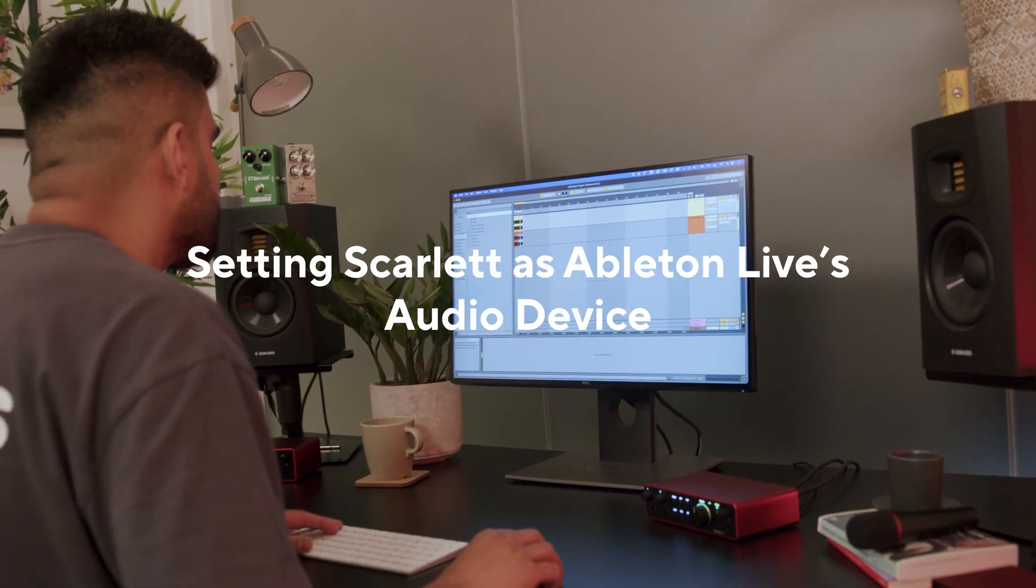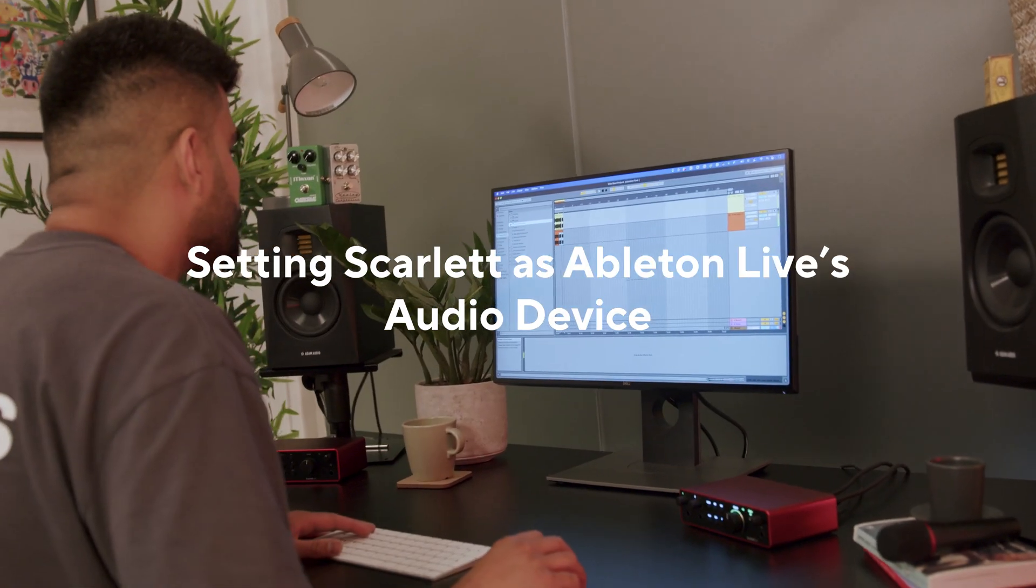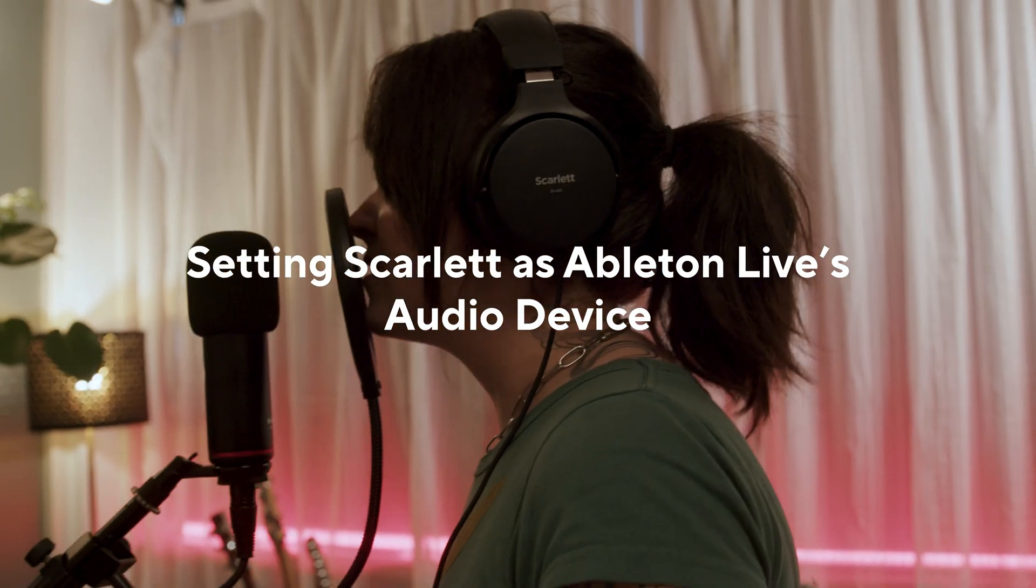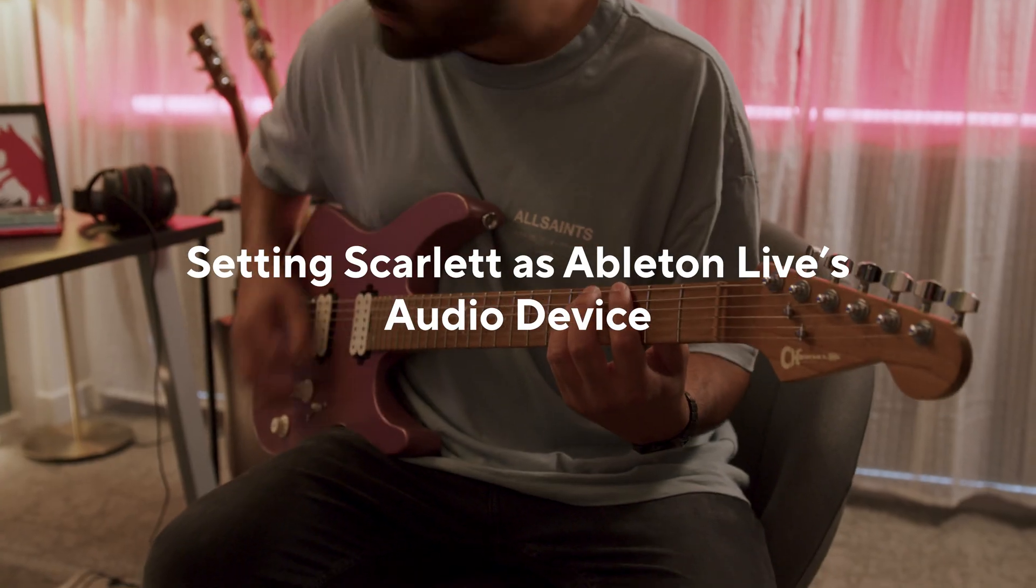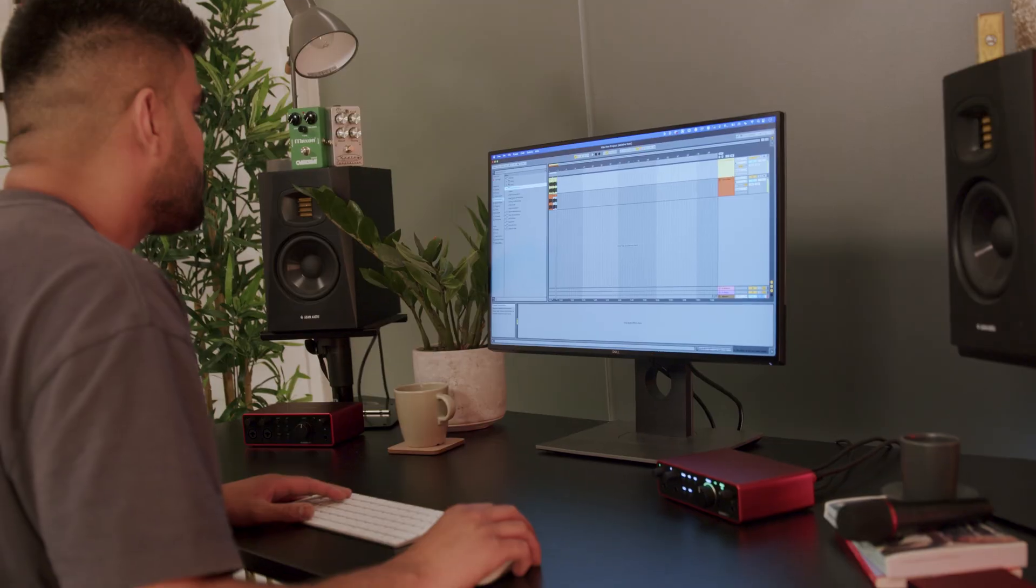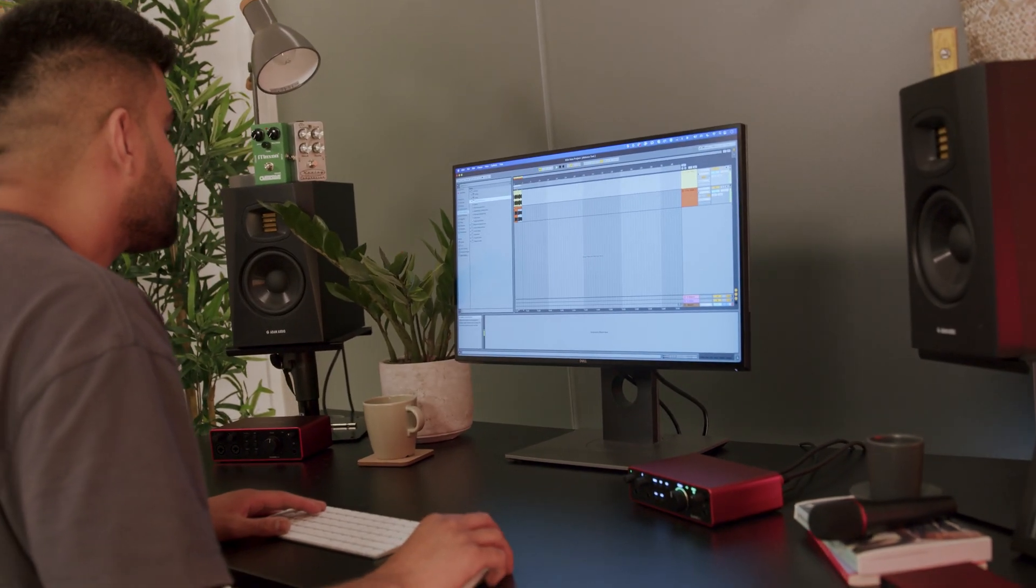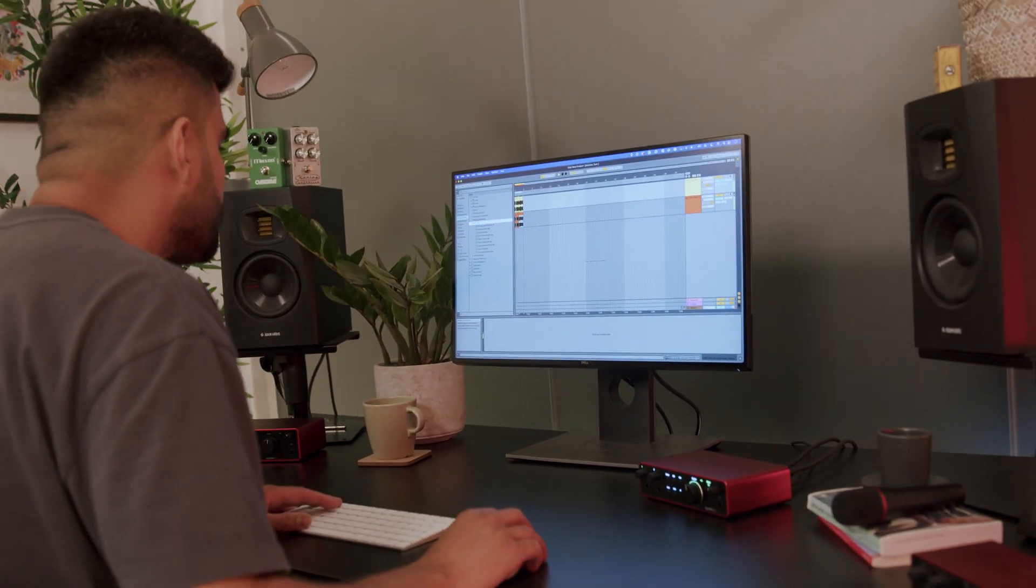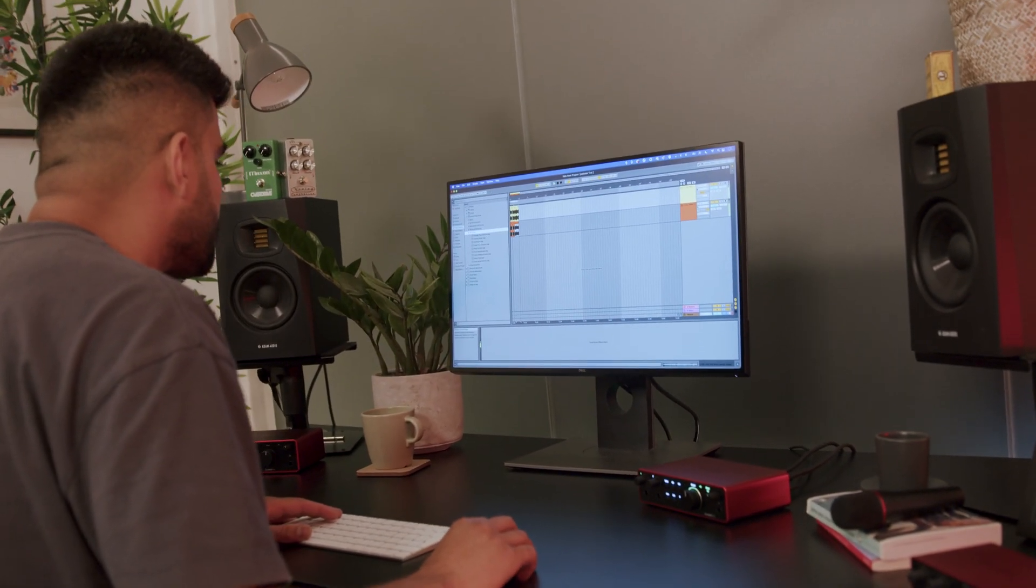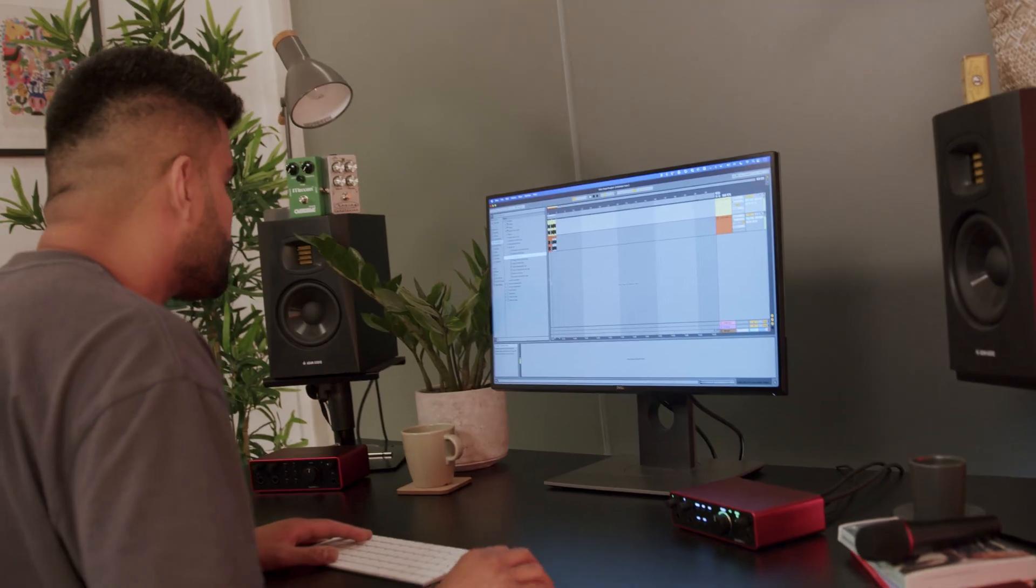In this video I'll be showing you how to set your Scarlett as Ableton Live's audio device. This lets you use Scarlett to record and listen in Ableton Live.